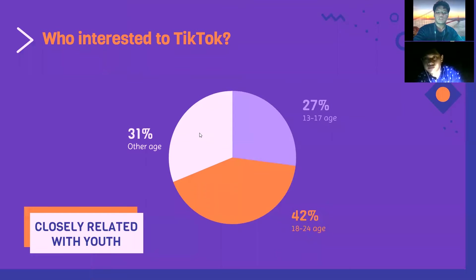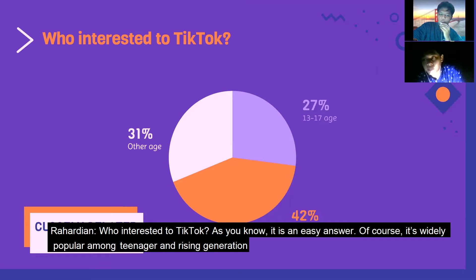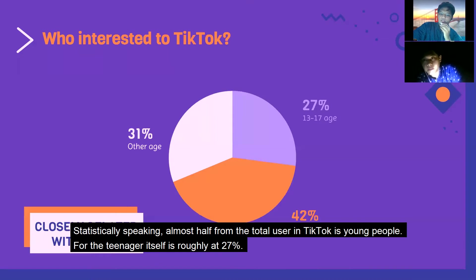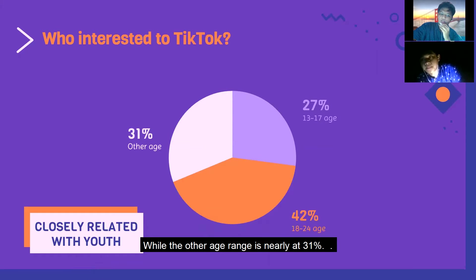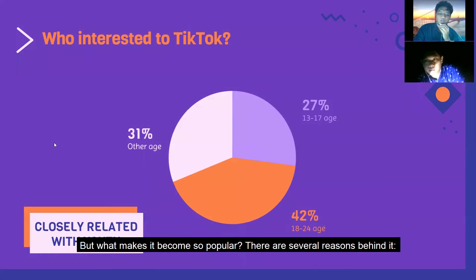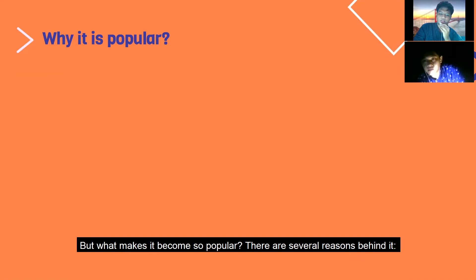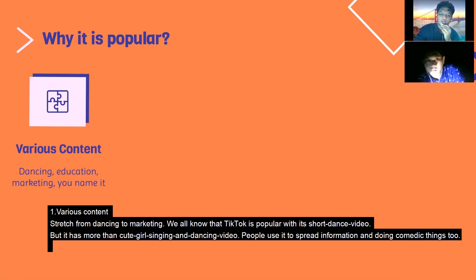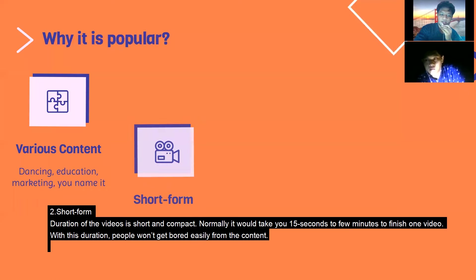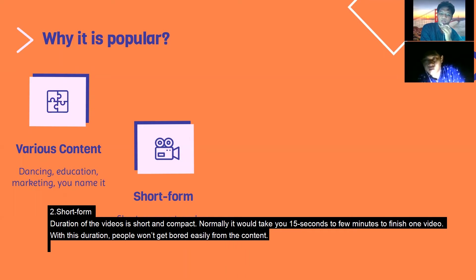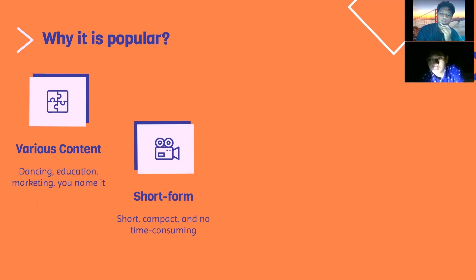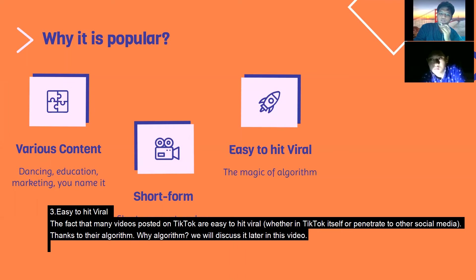Why is TikTok so widely popular, especially among teenagers and the rising generation? Statistically, almost half of TikTok's total users are young people — teenagers make up roughly 27 percent, while another age range accounts for nearly 31 percent. There are several reasons: first, various content from dancing to marketing; second, short-form video duration, normally 15 seconds to a few minutes, so people don't get bored easily; and third, videos on TikTok are easy to go viral, thanks to their algorithm, which we will discuss later.